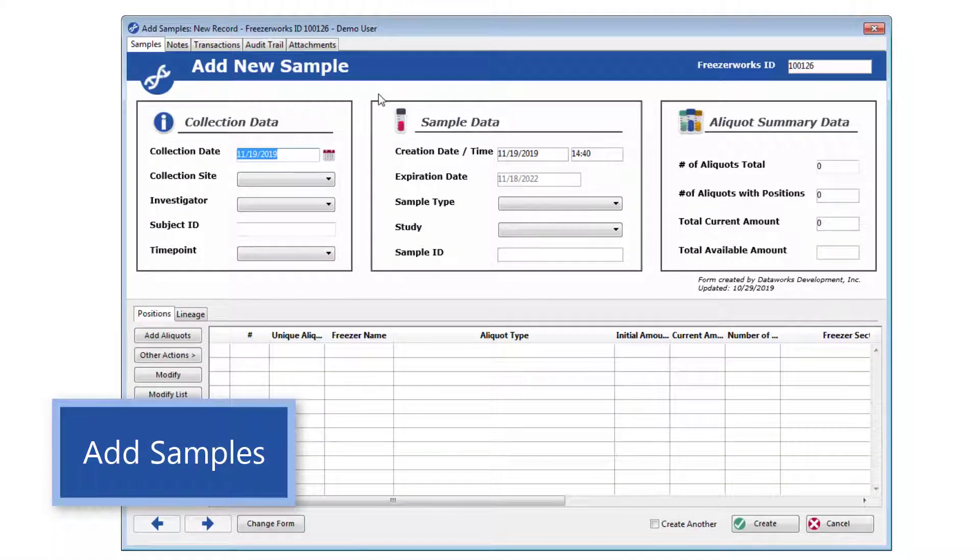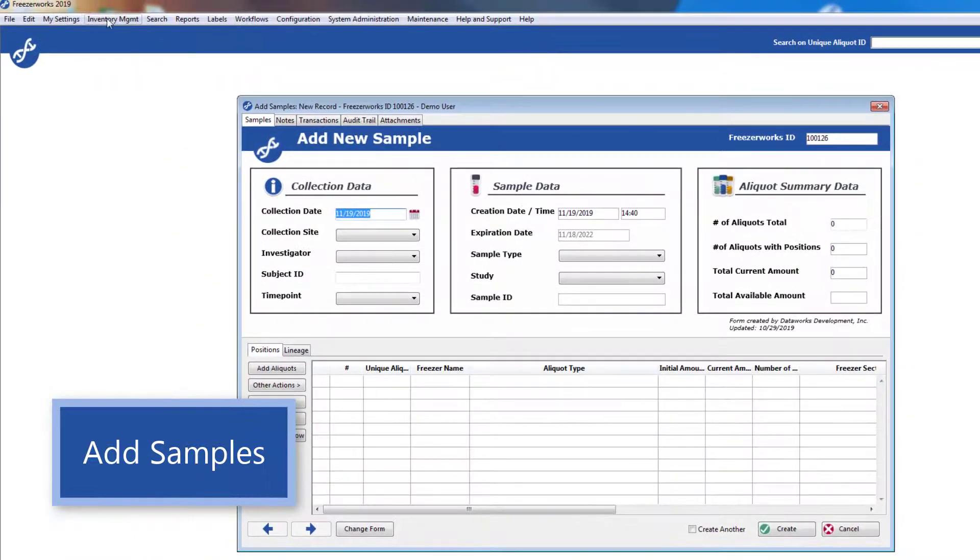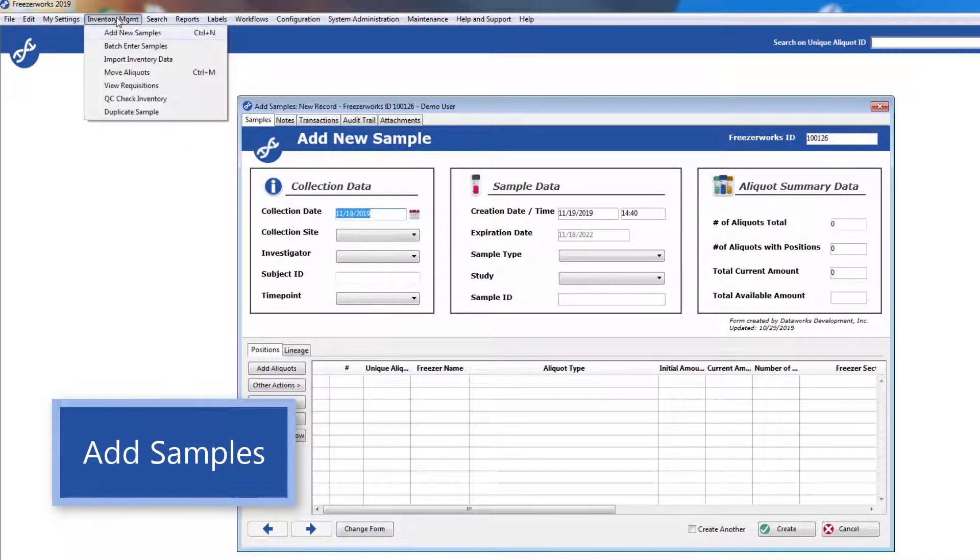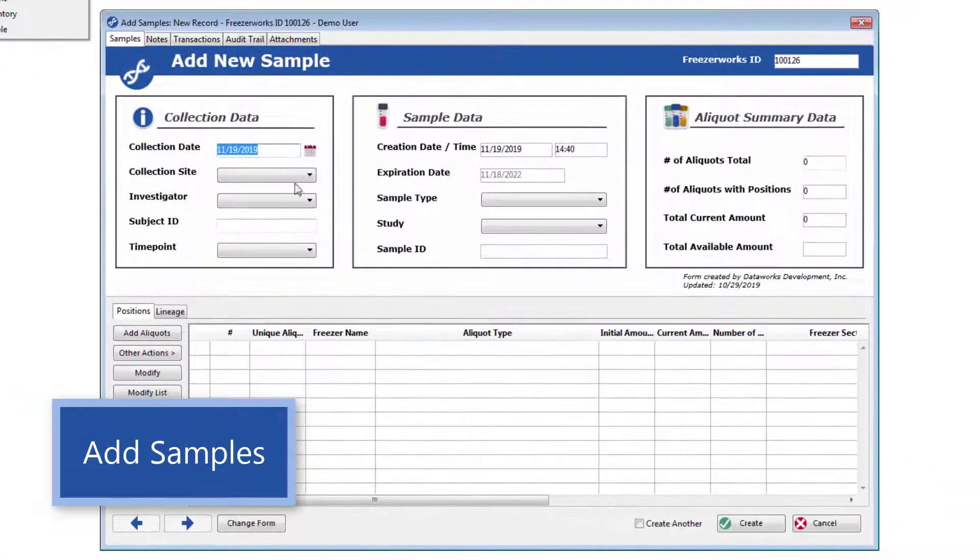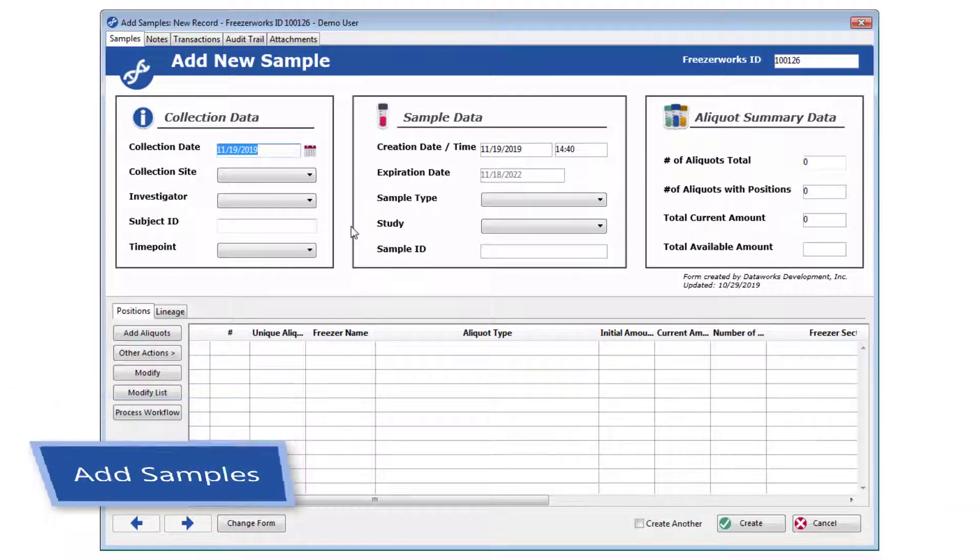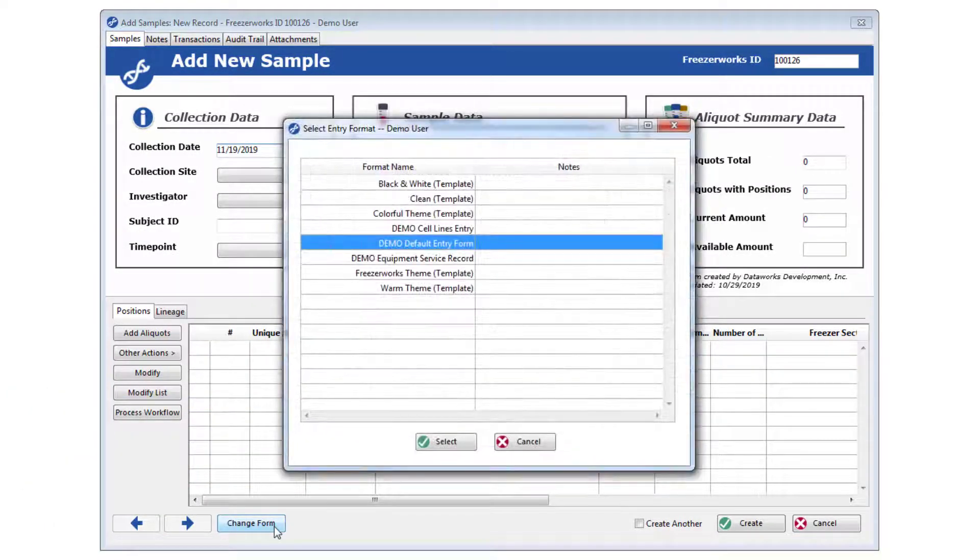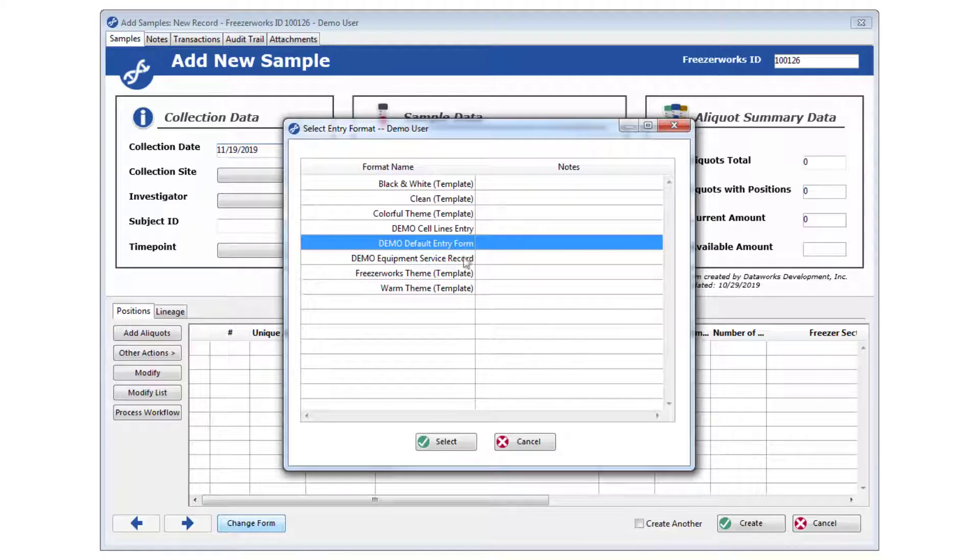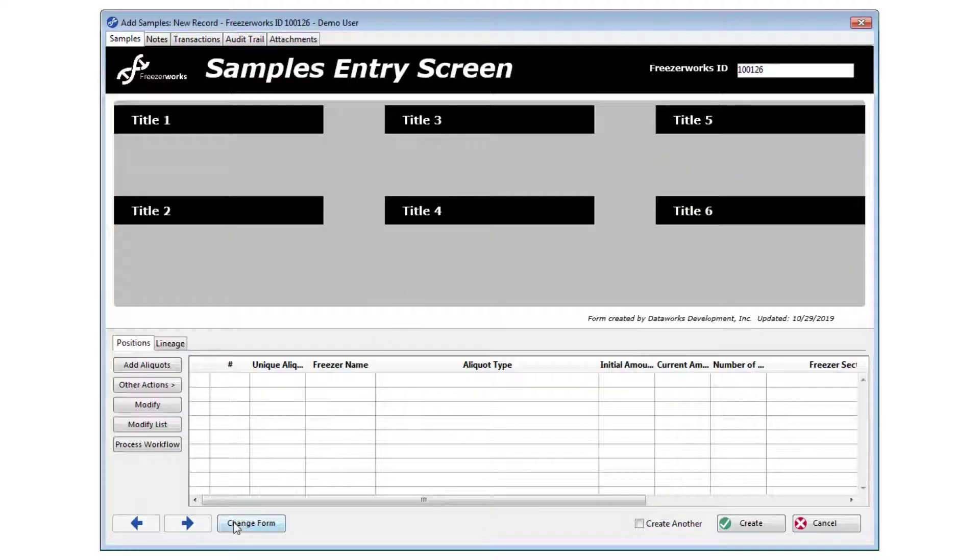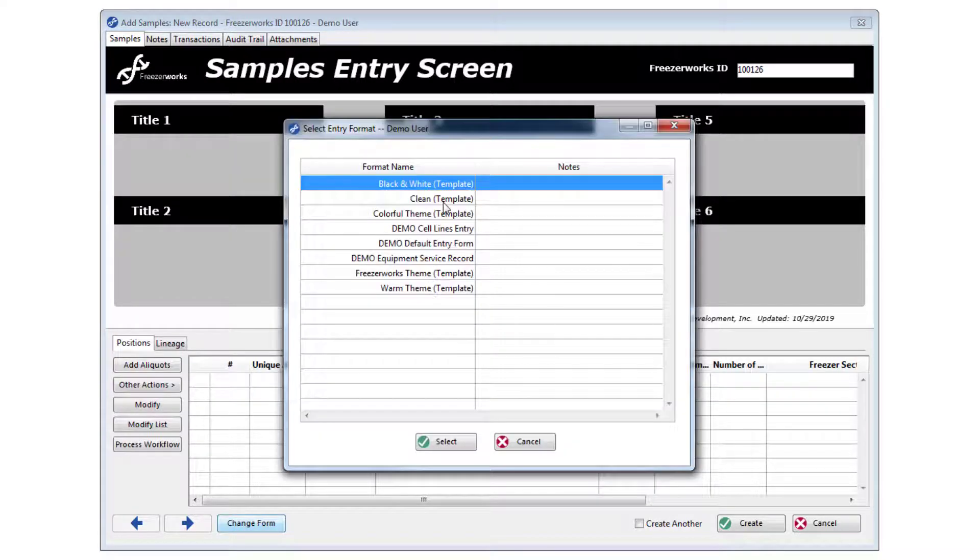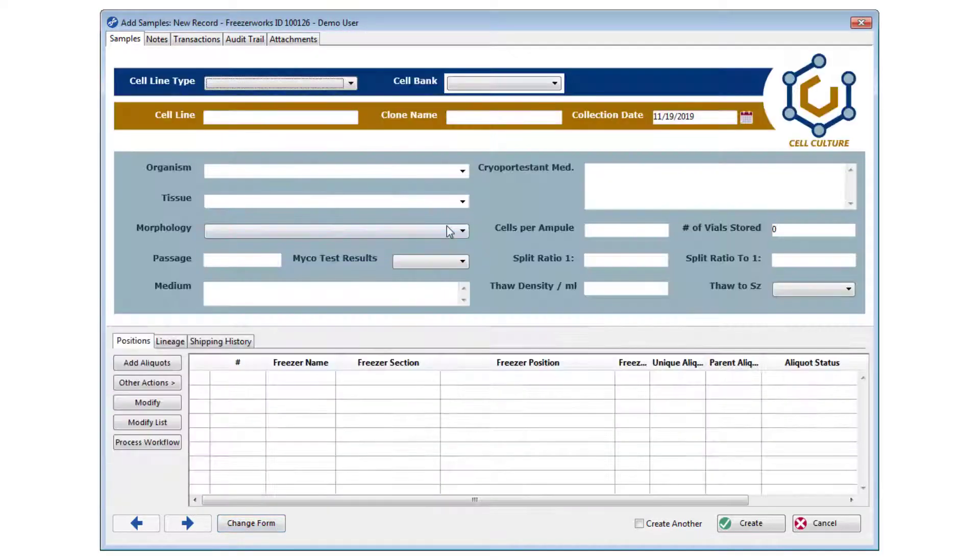You can also start creating samples by opening the Inventory Management menu and selecting Add New Samples. This is one of our examples of a samples entry form. Click Change Form to change the form on the fly and see our other examples. Your system can have multiple samples entry forms for different use cases and groups, as many as you need.